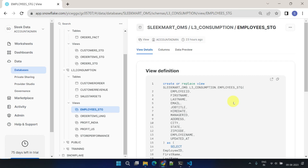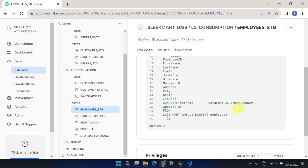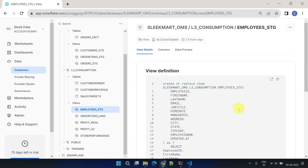Any transformation logic embedded within view definitions is executed only when users query data or when reports are executed or refreshed in your BI tool.